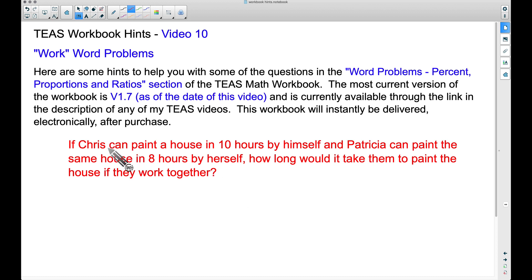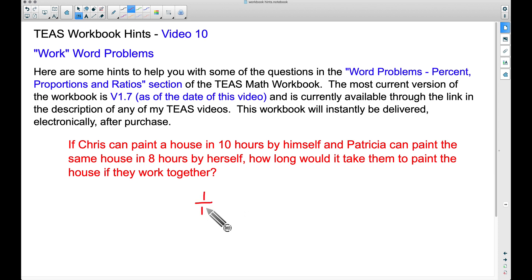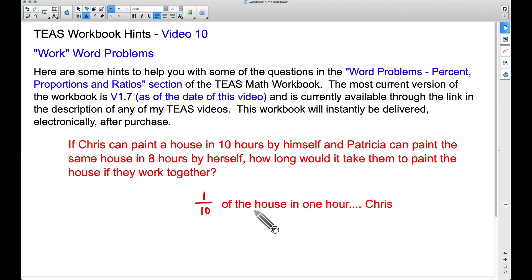Here's how you want to think about it. Chris can paint the house in 10 hours. If he can paint the whole house in 10 hours, he can paint one-tenth of the house in one hour. Think about that — if it takes him 10 hours to paint the entire house, he can paint one-tenth of the house in an hour. This is Chris's rate: he can paint 1/10 of the house per hour.